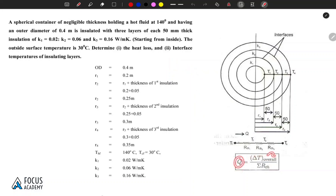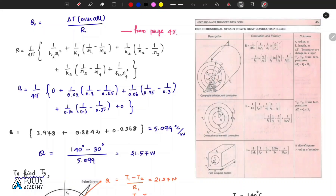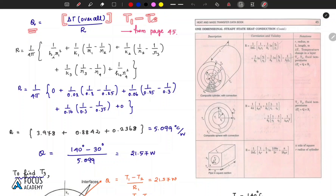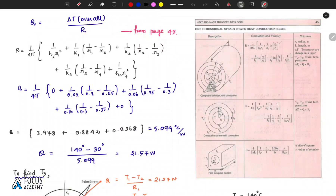For heat transfer Q, the formula is the overall temperature difference divided by the total resistance. From the Heat and Mass Transfer databook, page 45, we have the formula for cylindrical and spherical composite walls with resistance values.